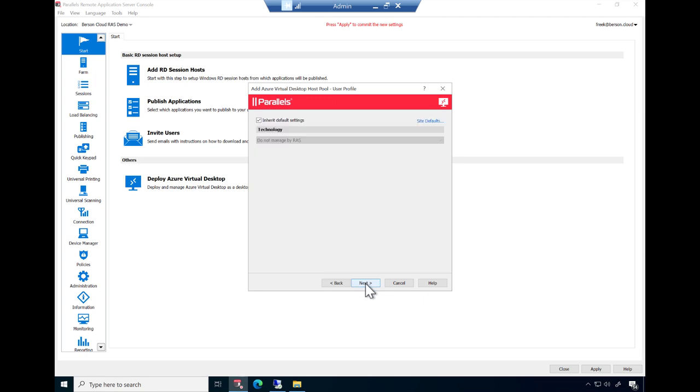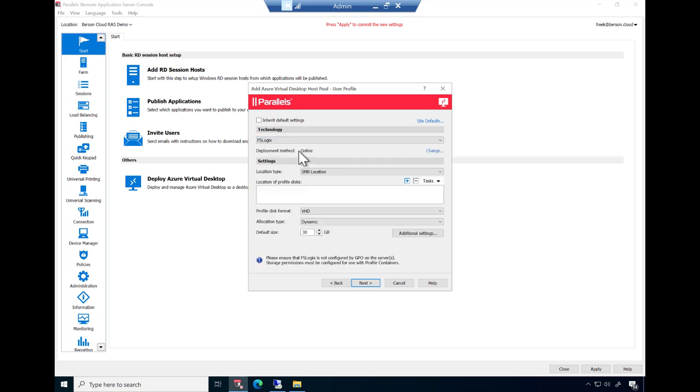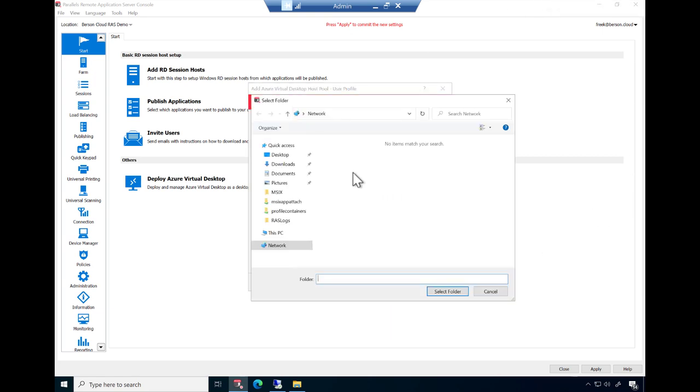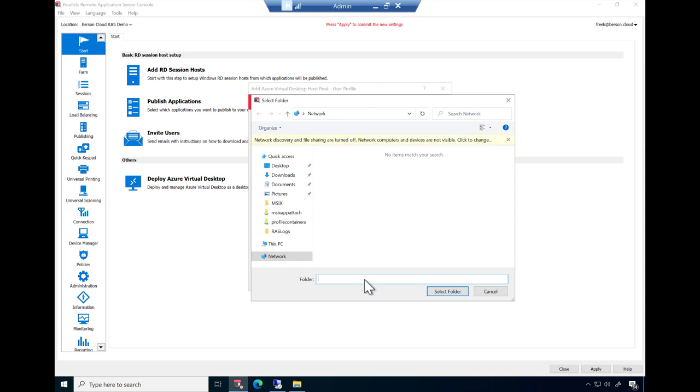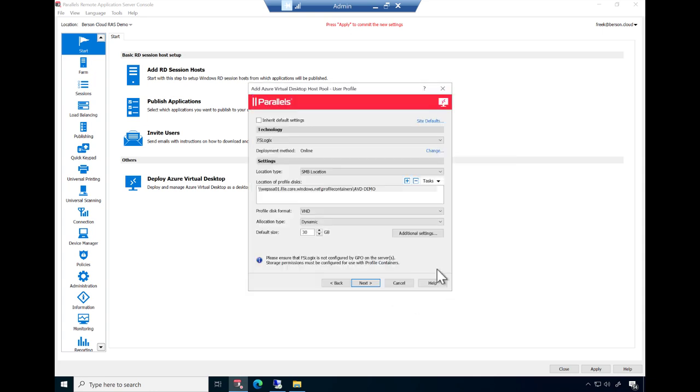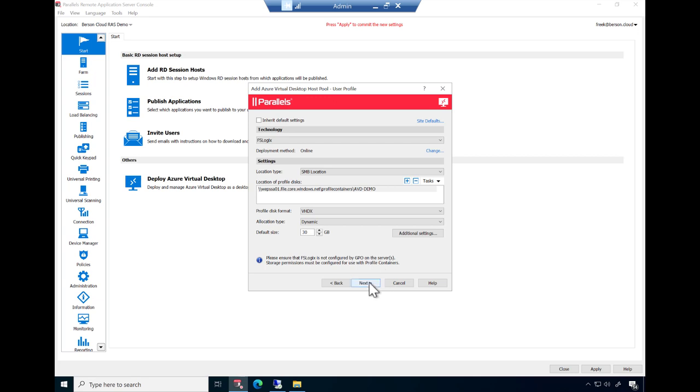And this is the final step of this wizard. It allows configuring profile management based on FSLogix profile containers. Provide the location where you want to store the FSLogix profile containers. Both SMB and CloudCache are supported and you can even provide multiple locations to improve high availability. The profile disk format, type, size and more advanced settings can also be configured at this stage. Parallels RAS takes care of the full installation as well as the configuration of FSLogix profiles.